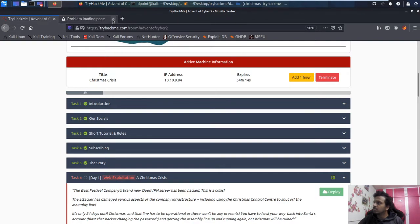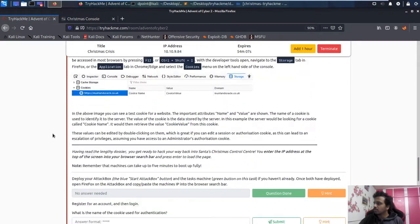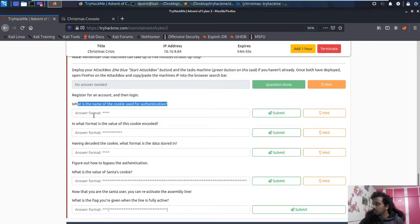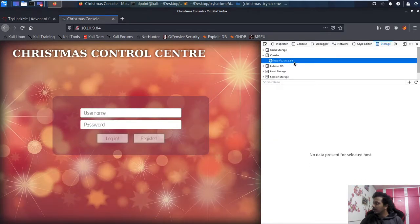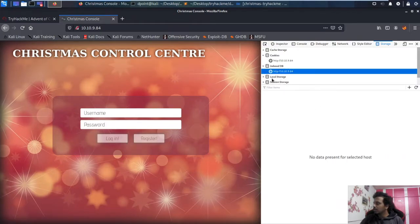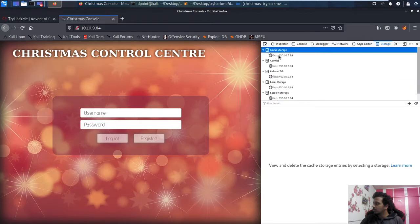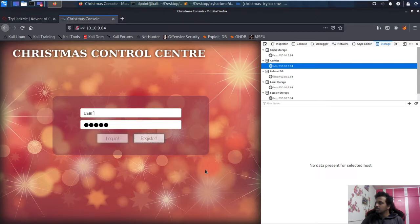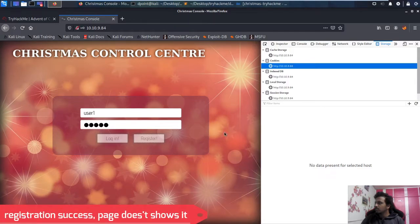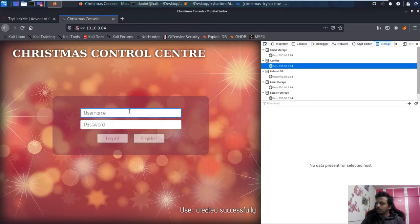The first thing asked is: what is the name of the cookie used for authentication? Going to the site, I don't have any user yet, so let me register. I'll press F12 to open developer tools. Clicking on the page I can see there is no cookie yet. Let me try registering with username 'user1' and password 'user1'.